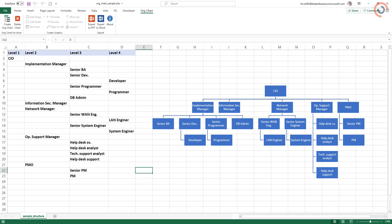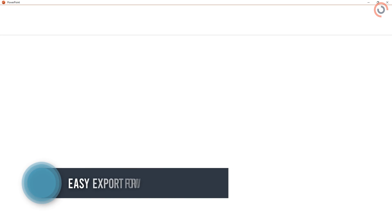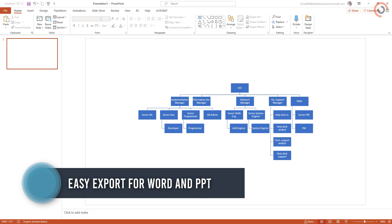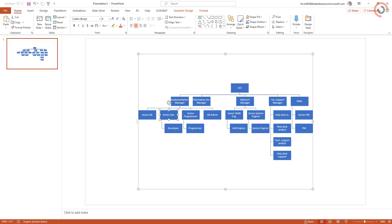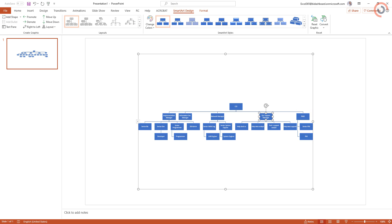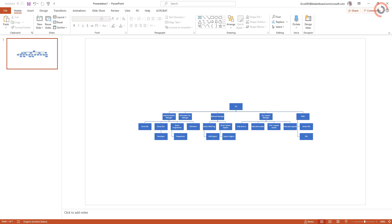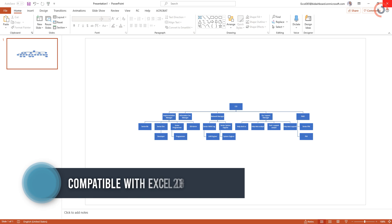Just a few words about the compatibility and the export functions. Just click the export icon and your org chart will be ready for PowerPoint or Word. It is worth working with SmartArt. The add-in is compatible with Excel 2013 and newer versions.